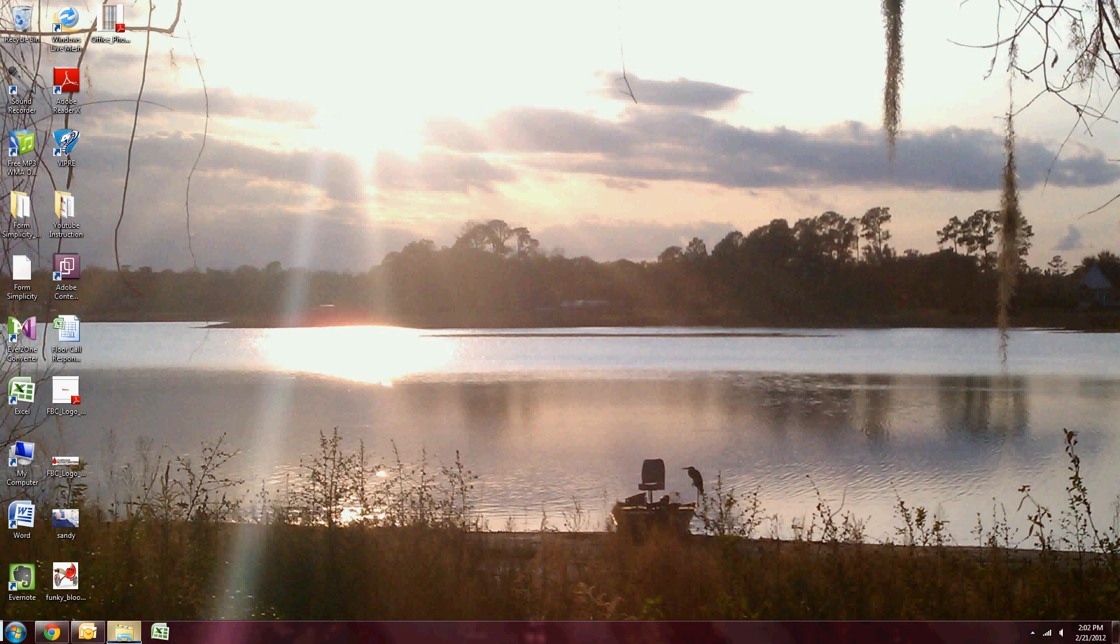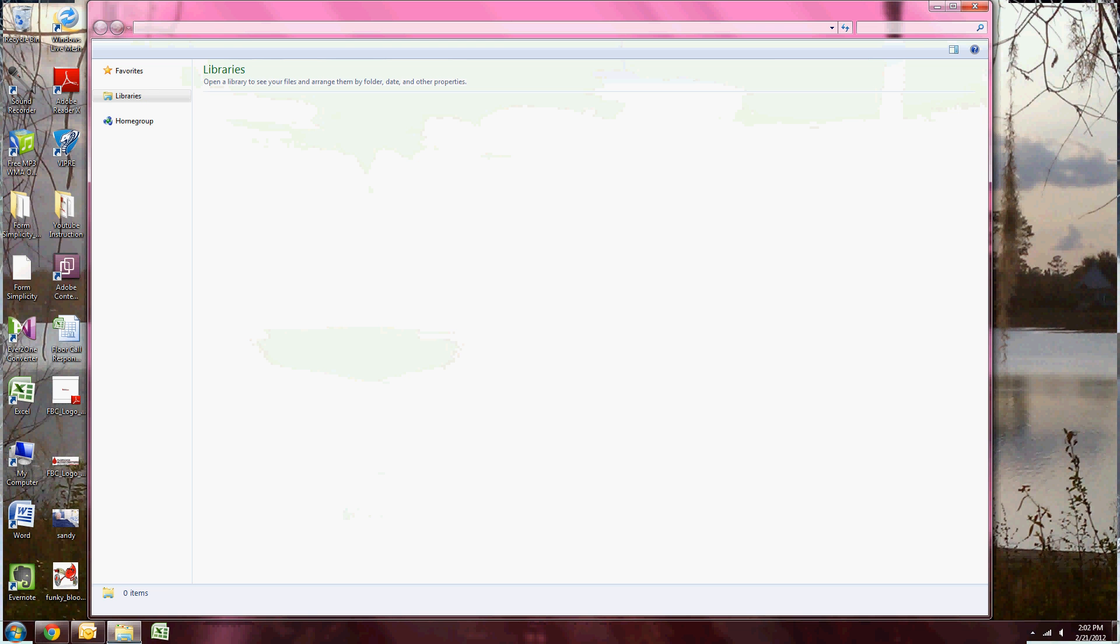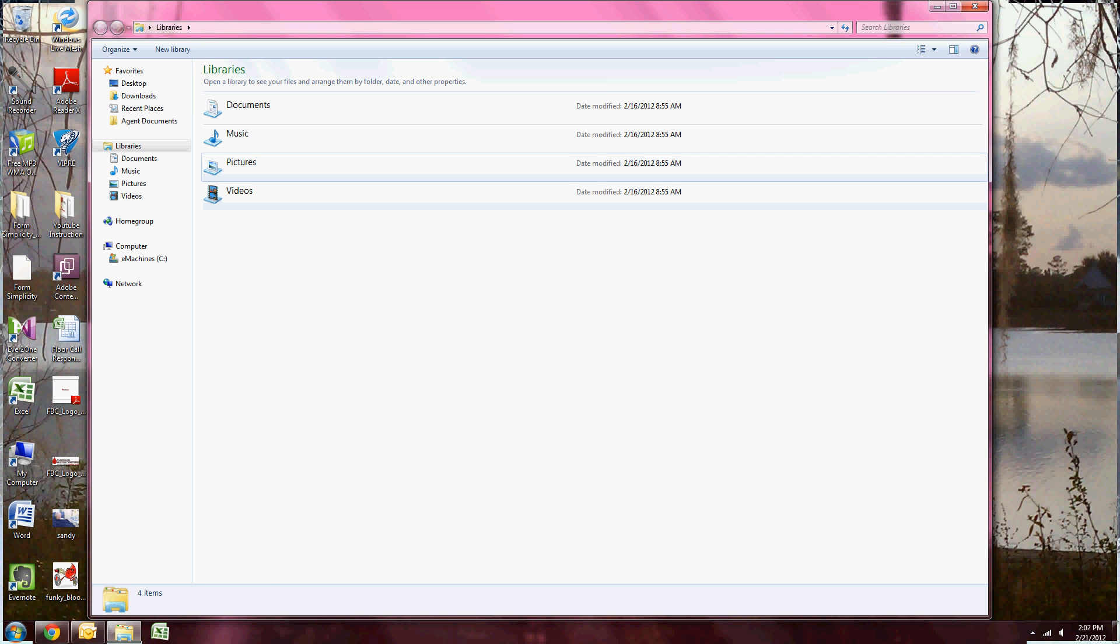I'm going to go down and click on my folder. Once it opens, I'm going to double click on pictures.